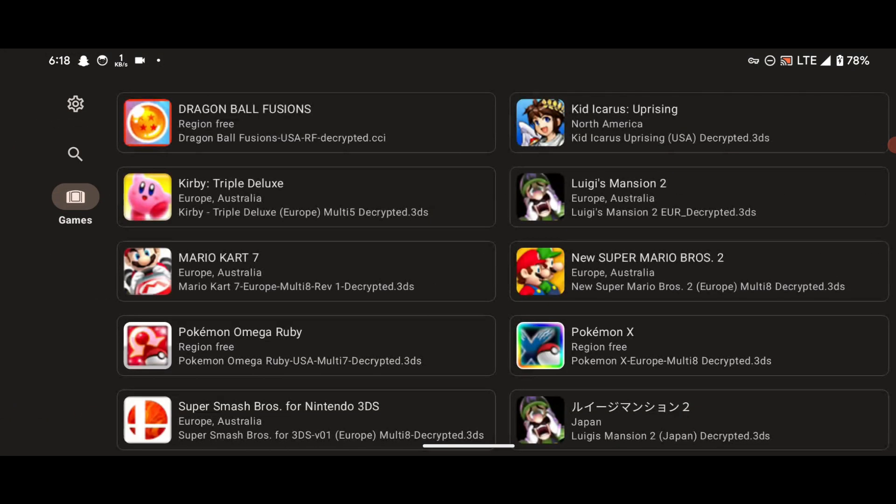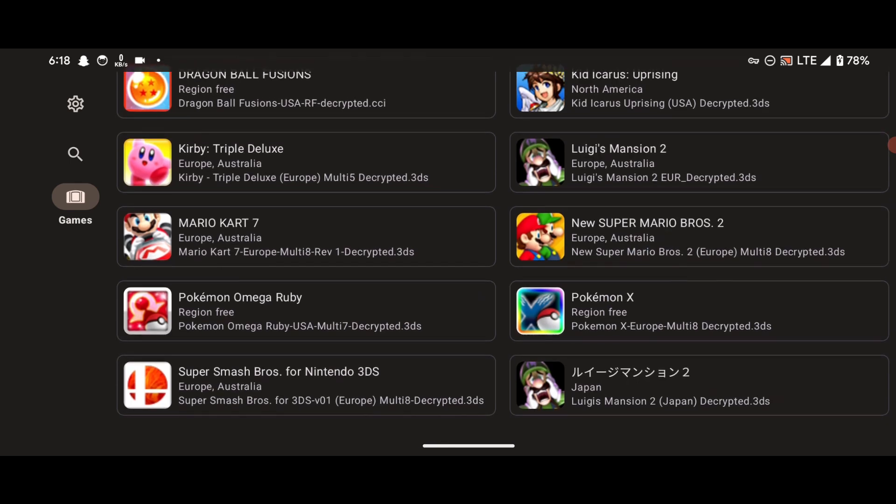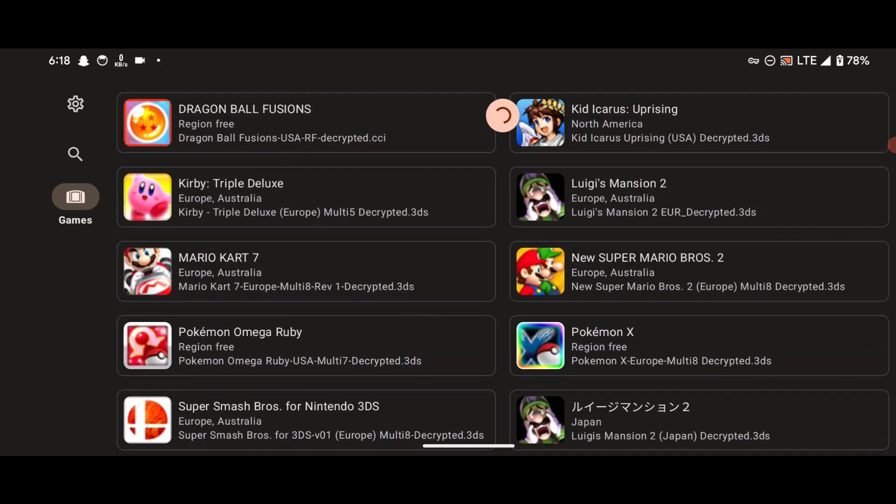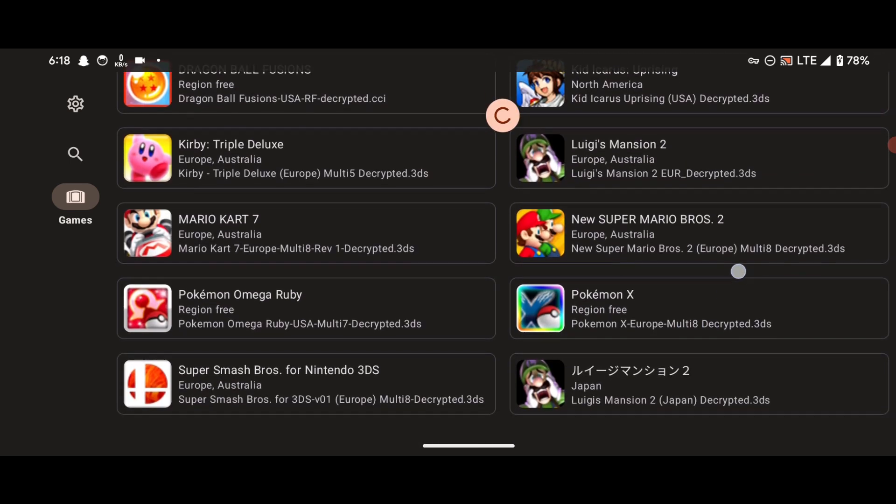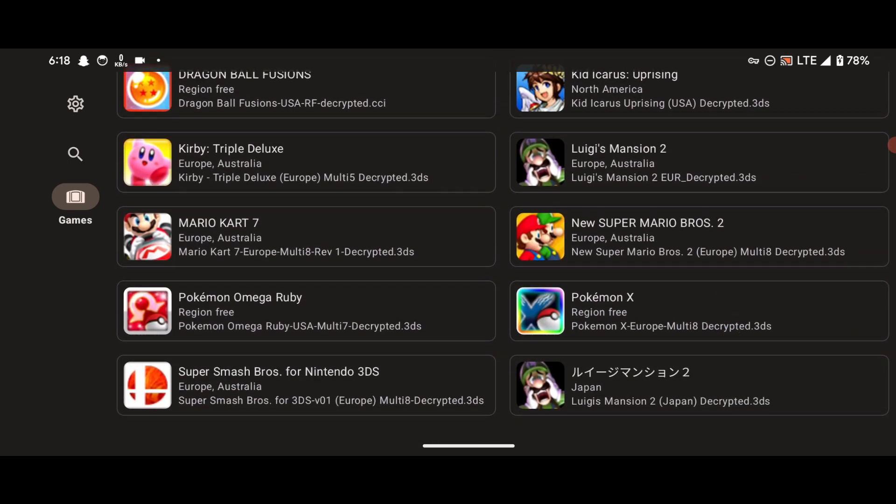Then click Use This Folder, Allow. We are done setting up the emulator. It's so easy. We are done with the installation and setting up the emulator.